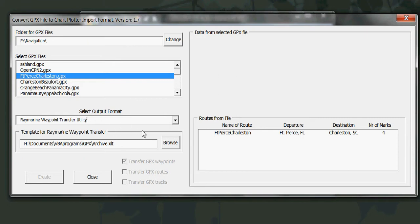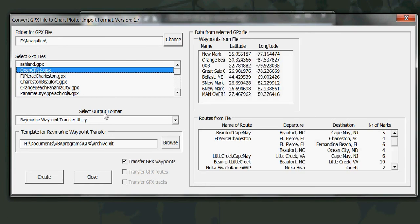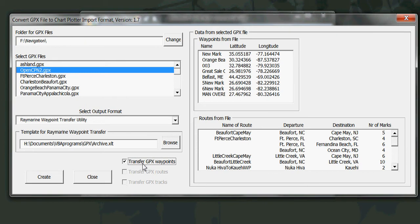All right well let's go select one of these GPX files. Here is one I've created from OpenCPN. It has a number of waypoints. If I want to transfer the waypoints all I need to do is click on that. You can individually select them or if you don't select any it will transfer all of them.